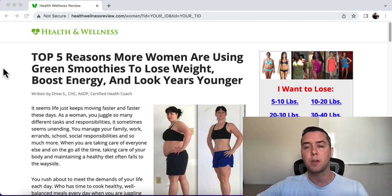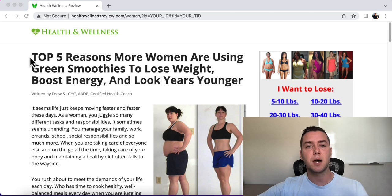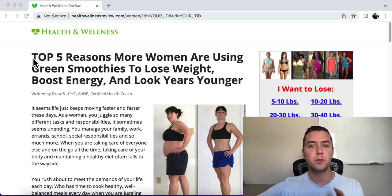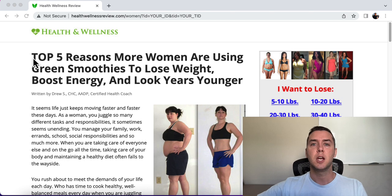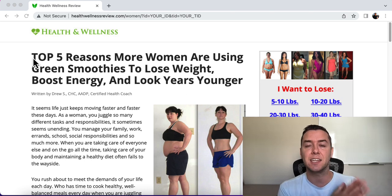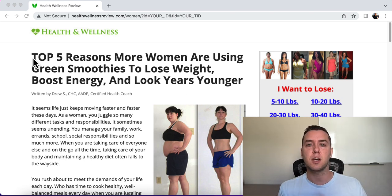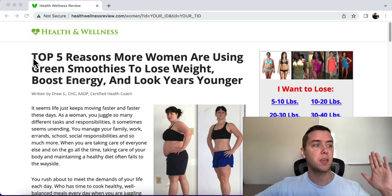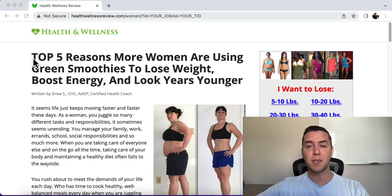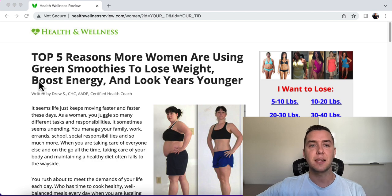This is how you can do it through an advertorial. Keeping the end in mind — they are selling a diet smoothie program. The headline is: 'Top 5 Reasons More Women Are Using Green Smoothies to Lose Weight, Boost Energy, and Look Years Younger.' The entire article covers reasons why you want to incorporate green smoothies into your diet. We're not going right for the sale — we are educating them, informing them, and pre-selling them.